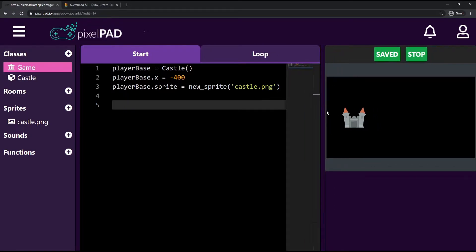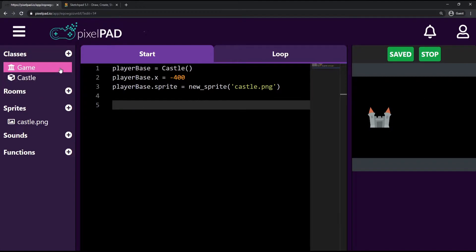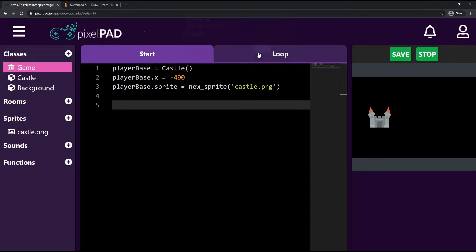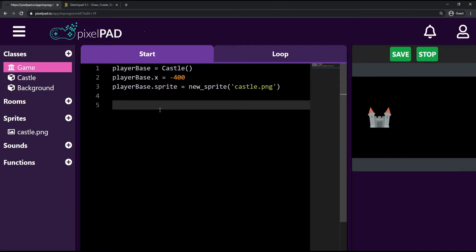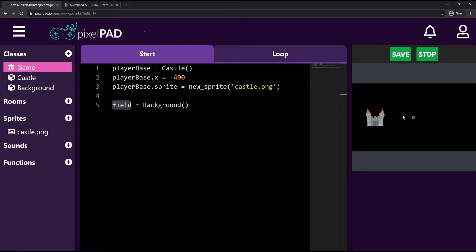Now I want to keep creating the stage for our game, so I'm going to add a background. To add a background, like everything we add to our game, we need a class first. I'll go to the classes plus icon and add a class called Background with an uppercase B. Now I can create it inside the game start, calling it 'field'.